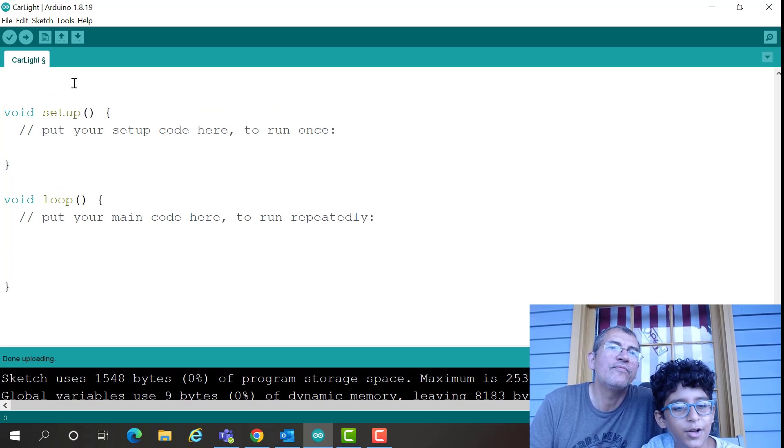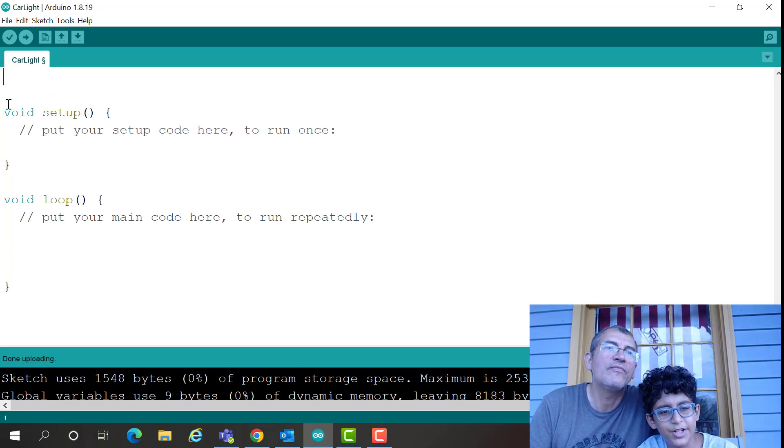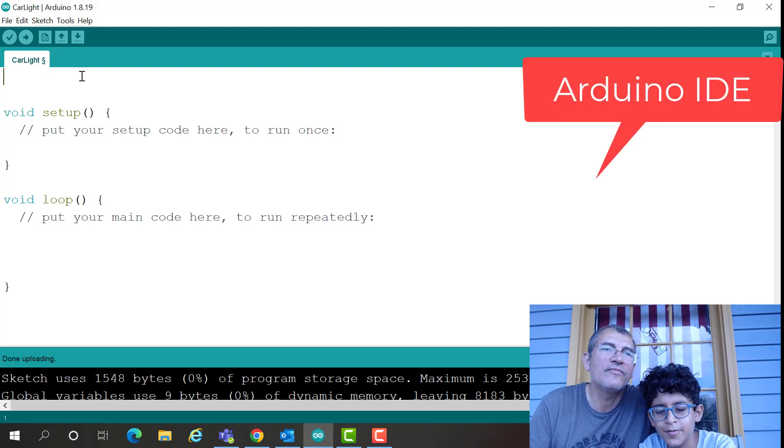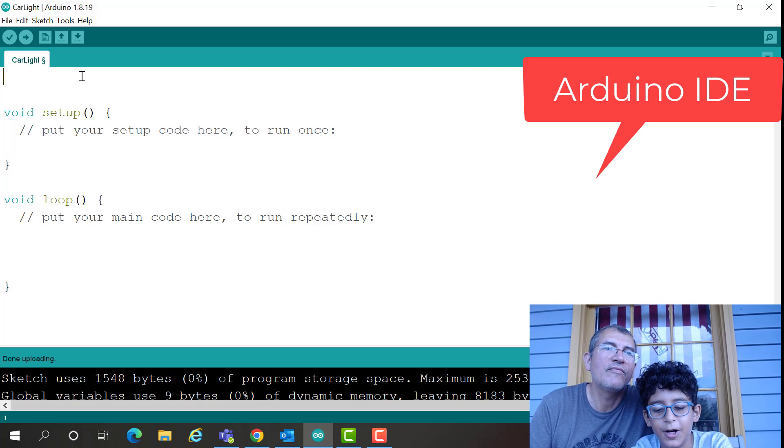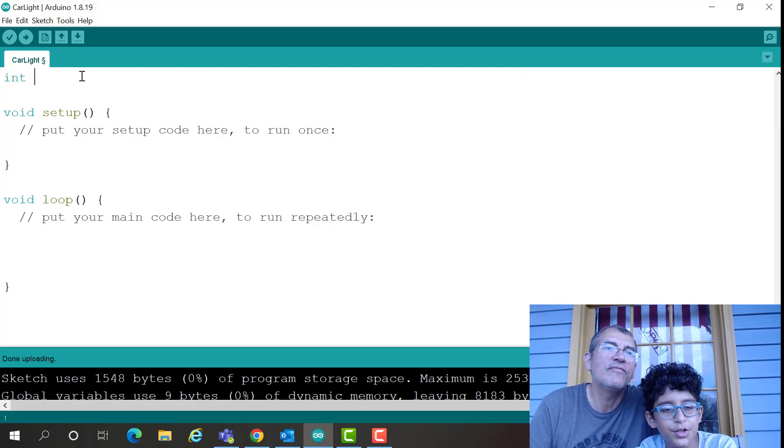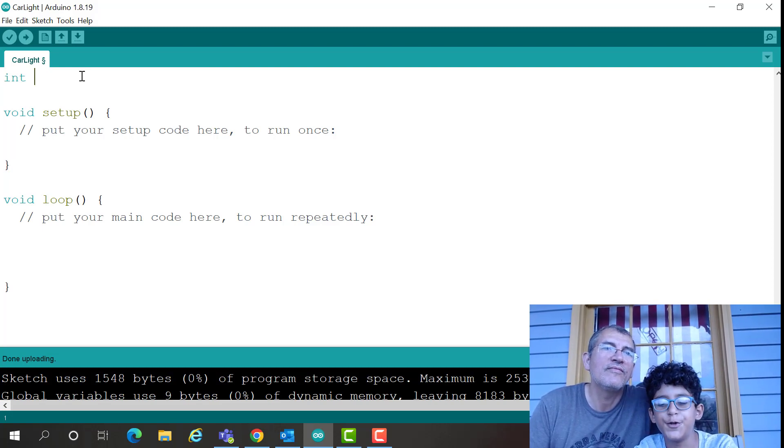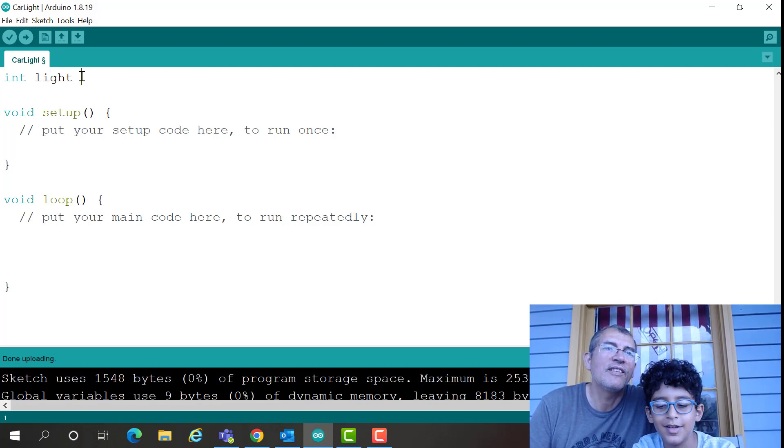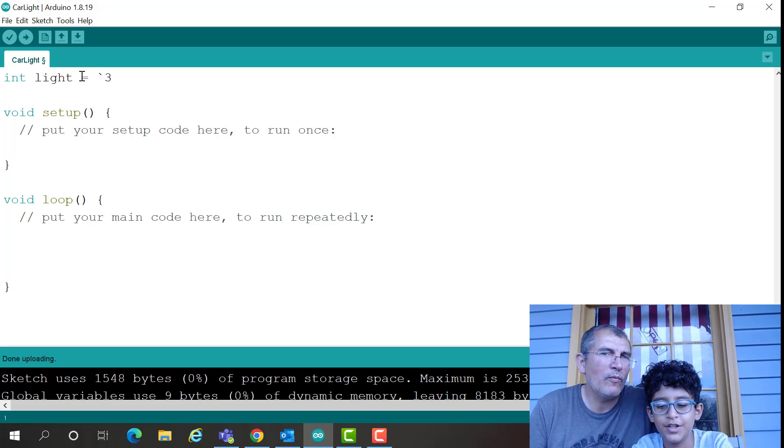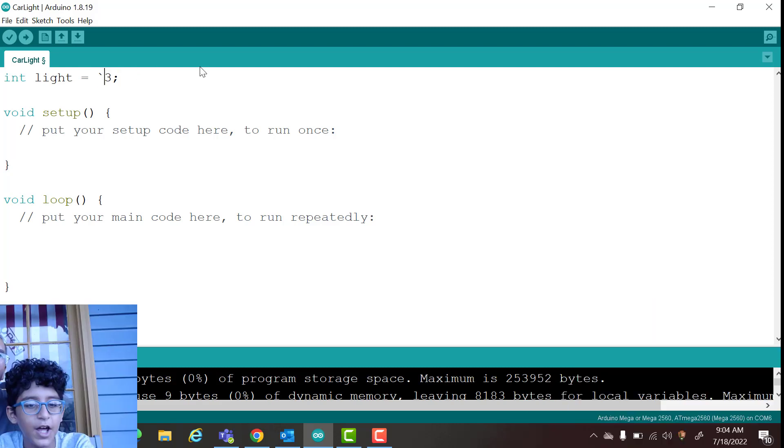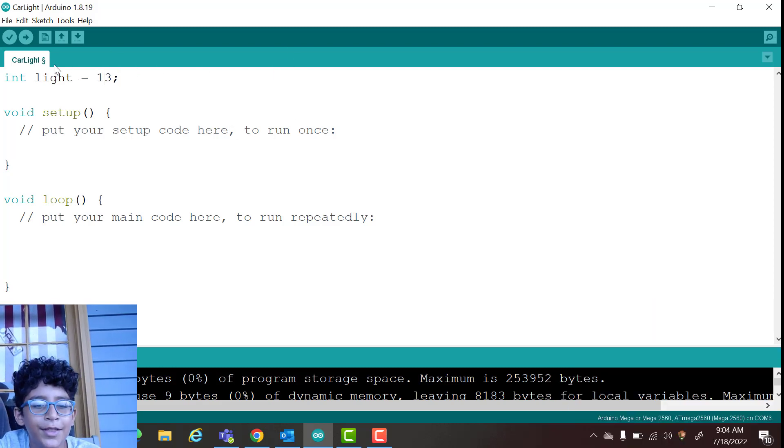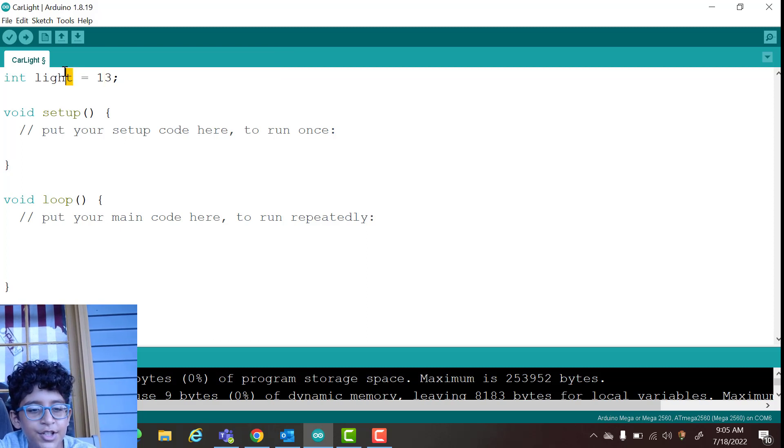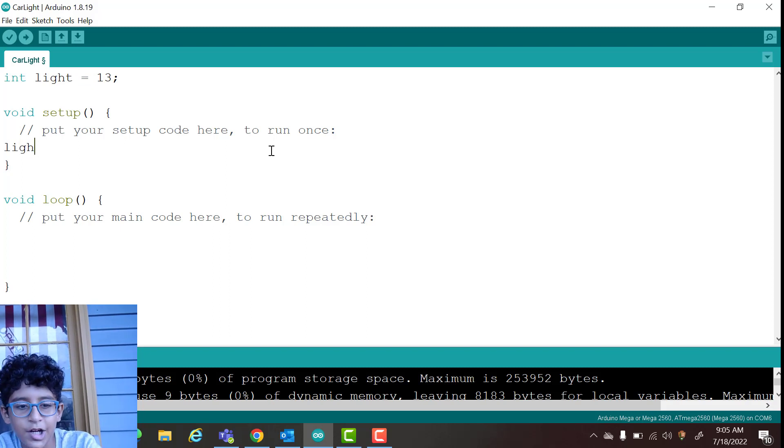So first thing we need to do is we need to set up our variable, so press enter two times here. We're using Arduino IDE as our programming software, so INT, that's what we always use to define our variables, and our variable name is going to be light equals 13 semicolon. Basically what we're doing is we're saying that this variable light equals 13, so if we type in light right here the computer knows we're talking about the 13.